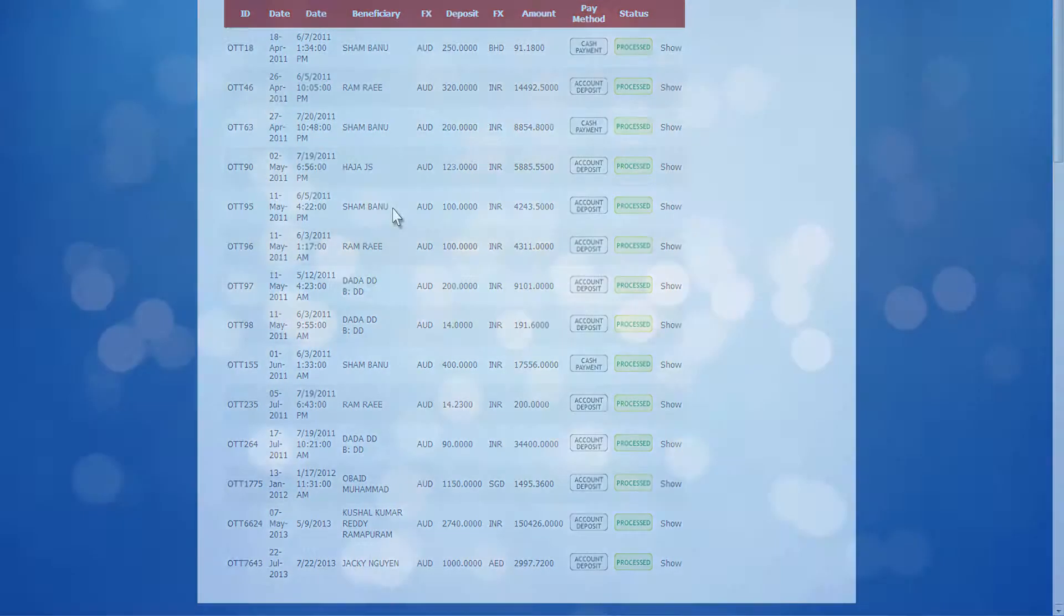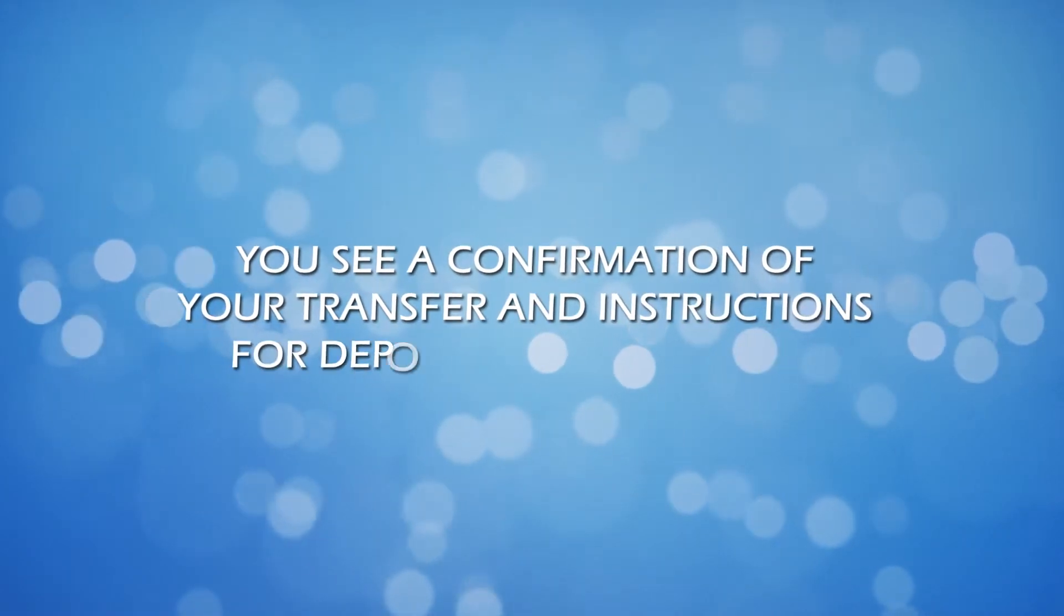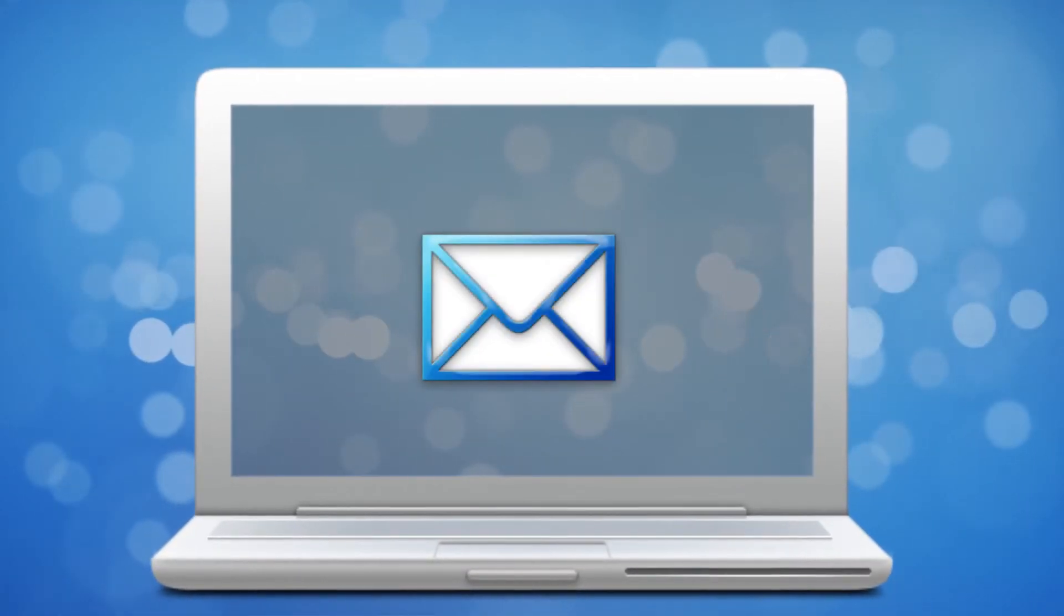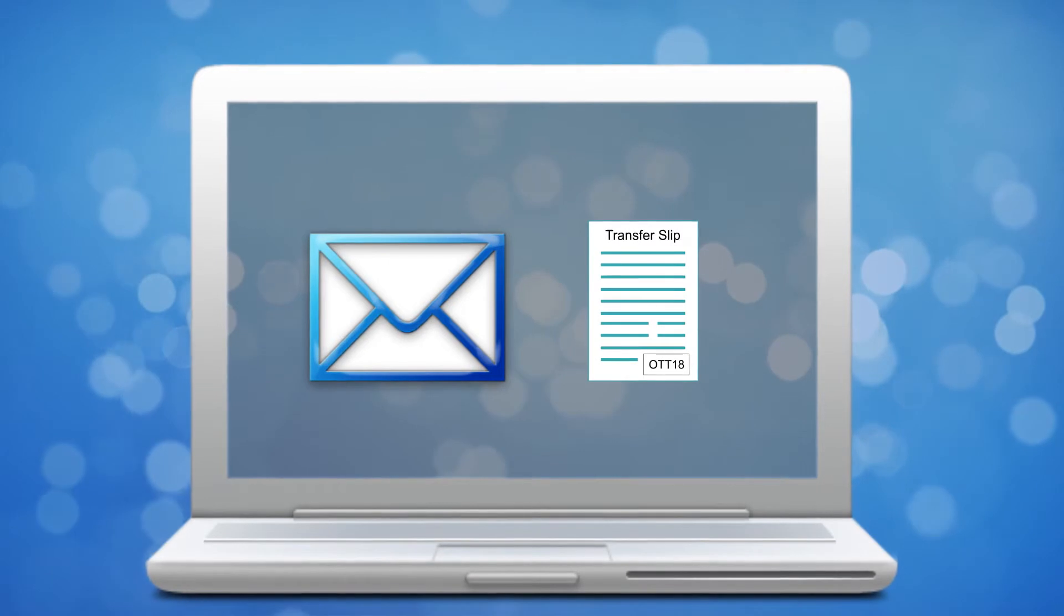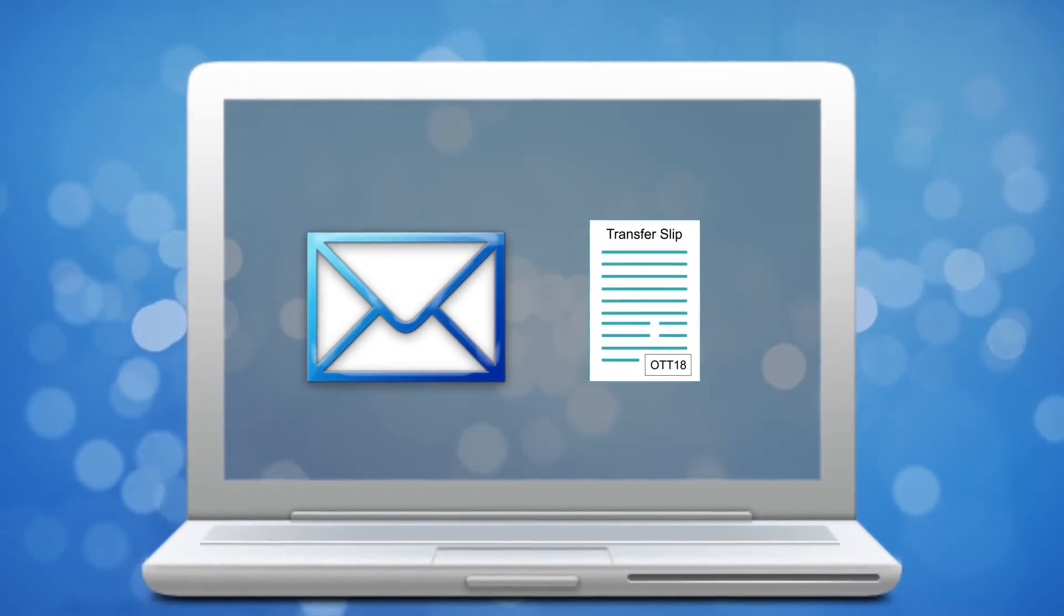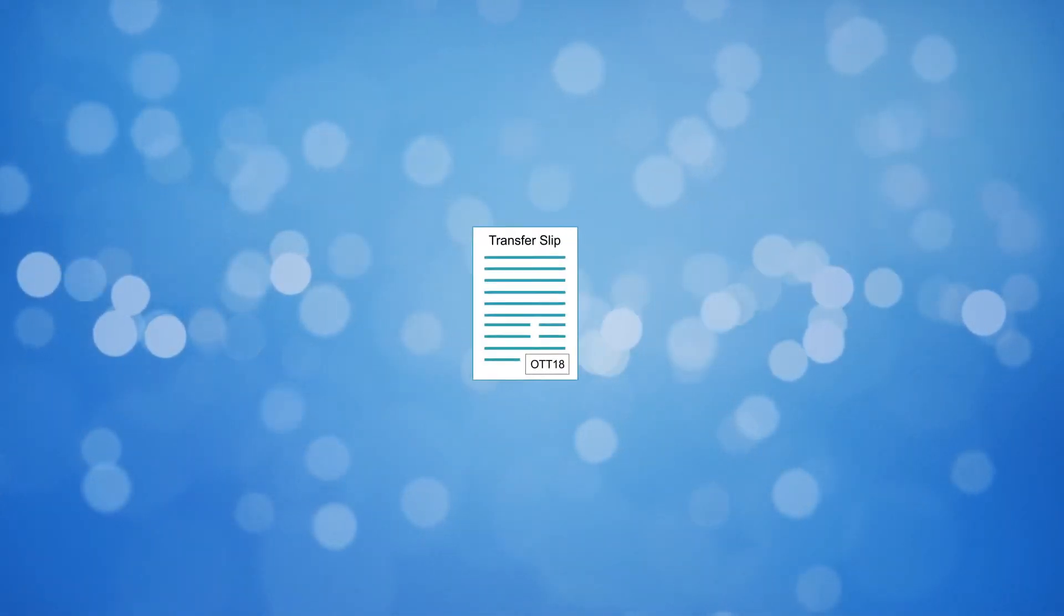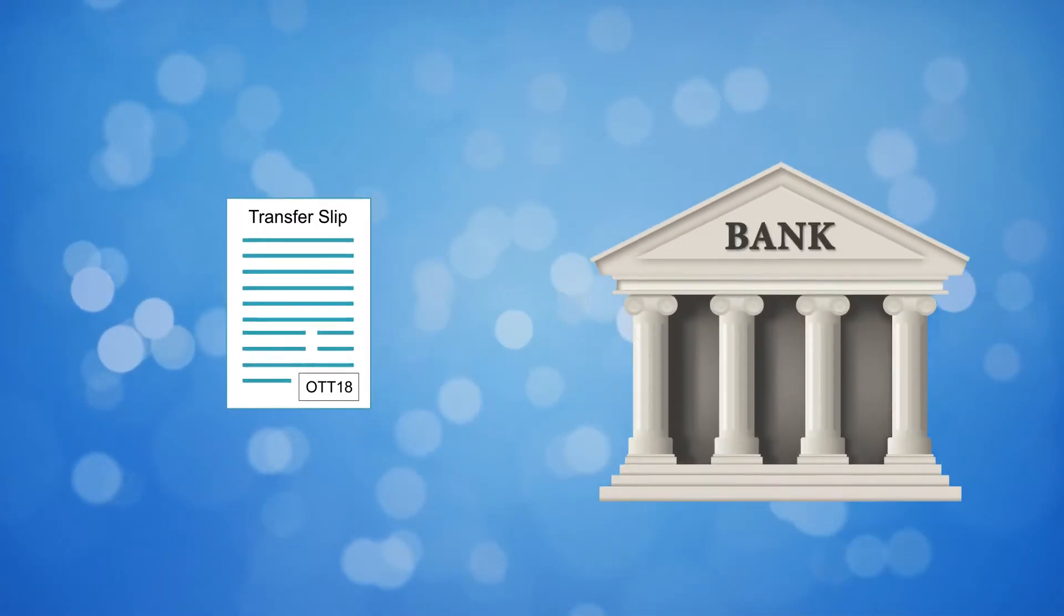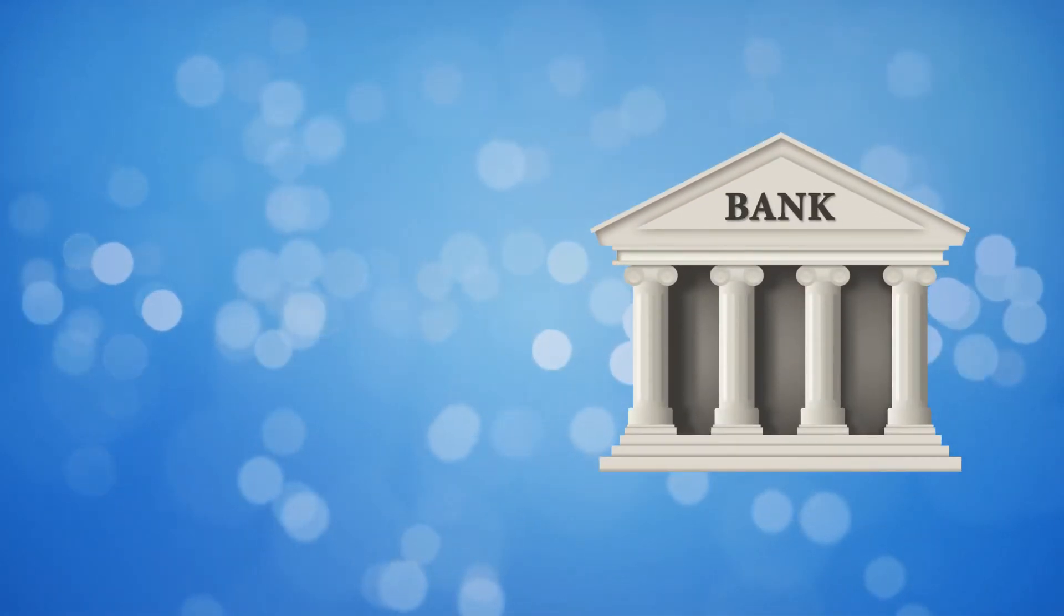Once submitted, you'll see a confirmation of your transfer and instructions for depositing your money into our accounts. Remember, the transfers must be made electronically. You'll get an email to confirm the transaction with the receipt number starting with OTT. Please mention the receipt number starting with OTT in your bank transfer description where you are transferring to our local bank account.